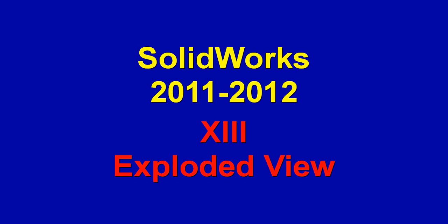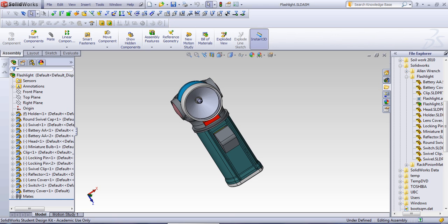Hi, this is Dr. Raitari. Welcome to another SolidWorks tutorial. This is a very short tutorial talking about exploded view.